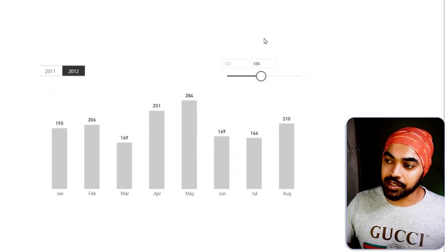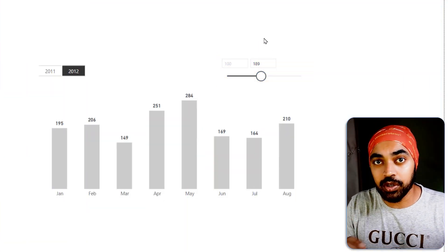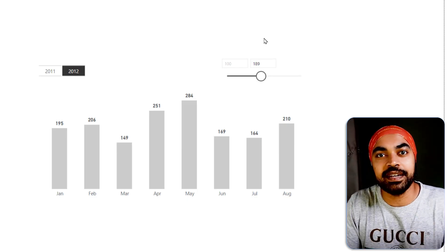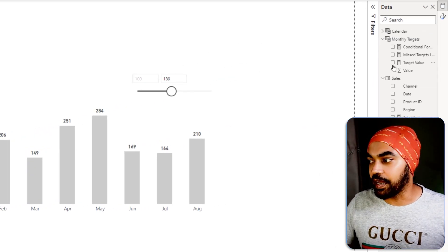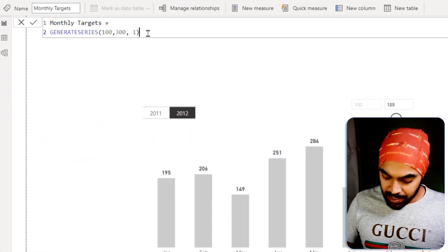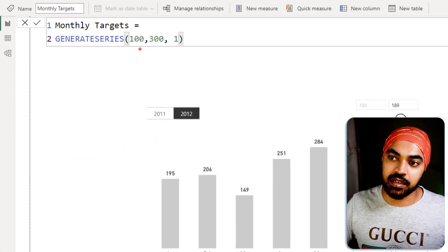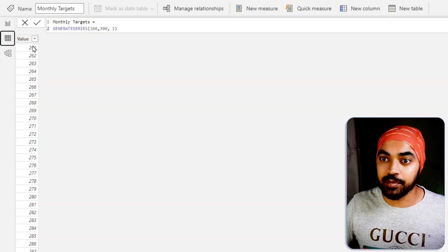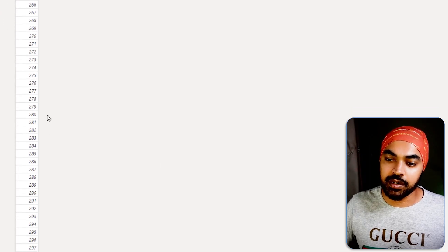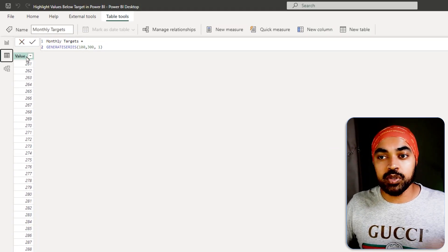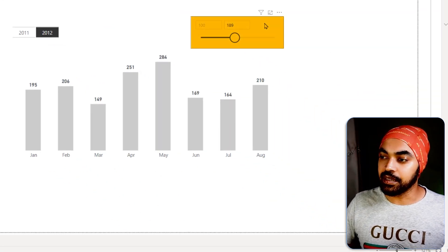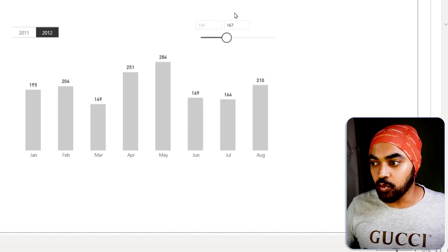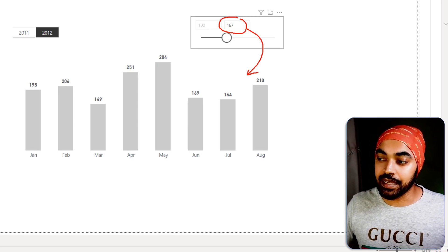Slicers can only be created on a column of a table, so we need a table with a column that gives us all the values on which we can build the slicer. In the monthly targets table I've used a very simple function — GENERATESERIES — starting at 100, going up to 300, incrementing by one. So it's a table that starts at 100, goes up to 300, and increments by one. Using this column I've made a slicer, but as of now the slicer does nothing — it doesn't talk to the chart.